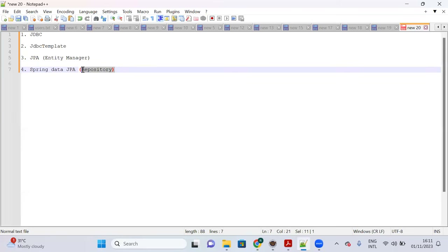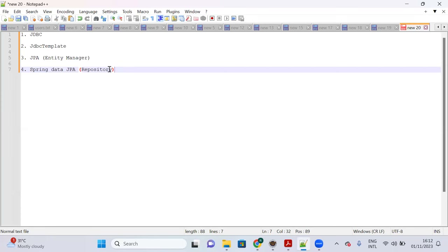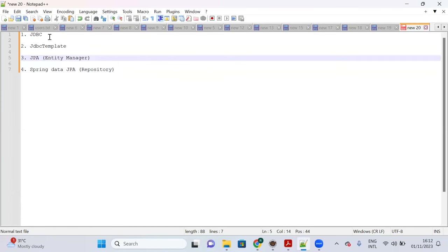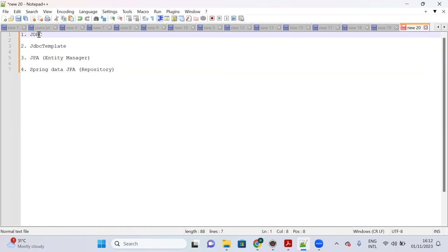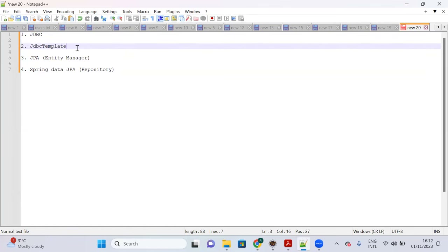With Repository, you no longer need to define the @Transactional annotation manually, and many user-defined methods are available. It is very flexible to perform database operations with a Repository. This is the difference between these four layers.